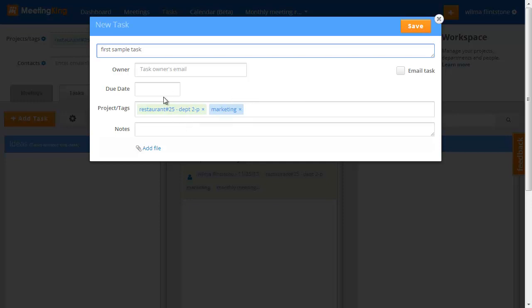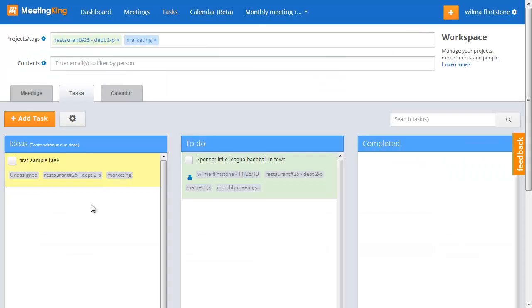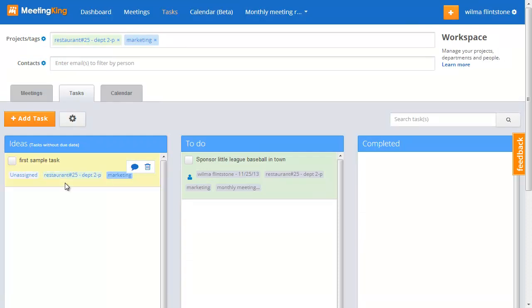The fact that it is part of this department means that all members that are part of the department restaurant 25, in this case only two people, will be able to see this task regardless of whether I assigned this task to that person or not.